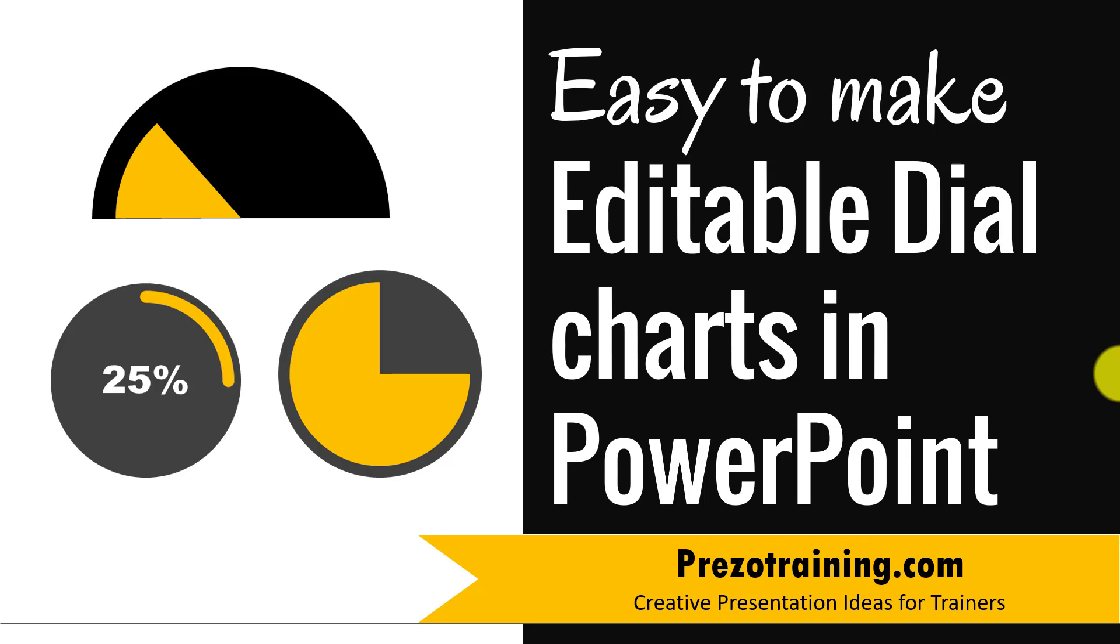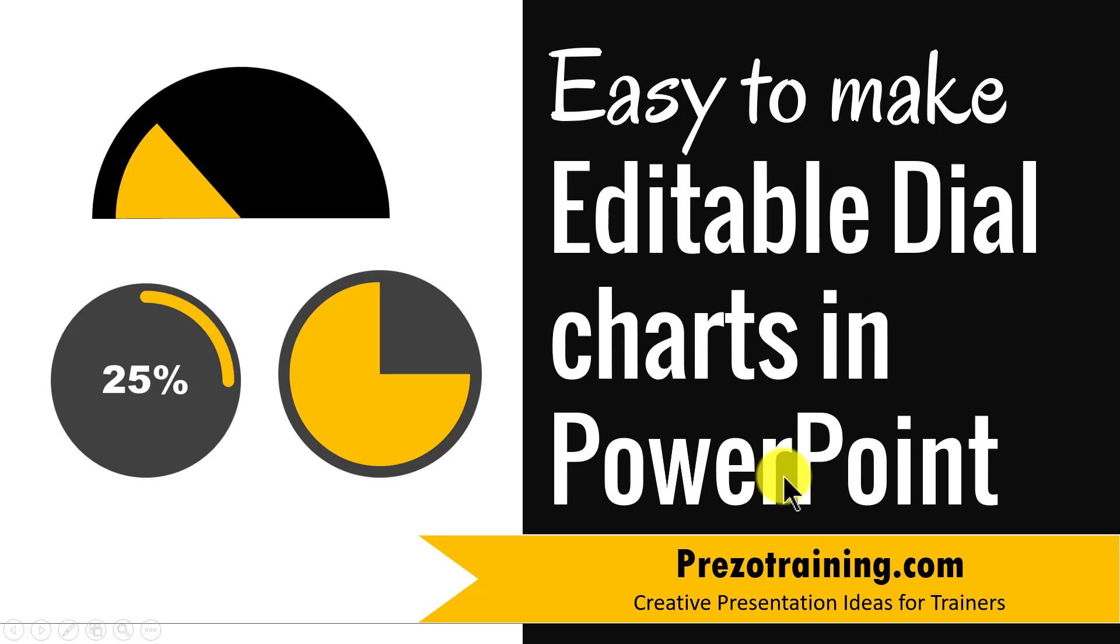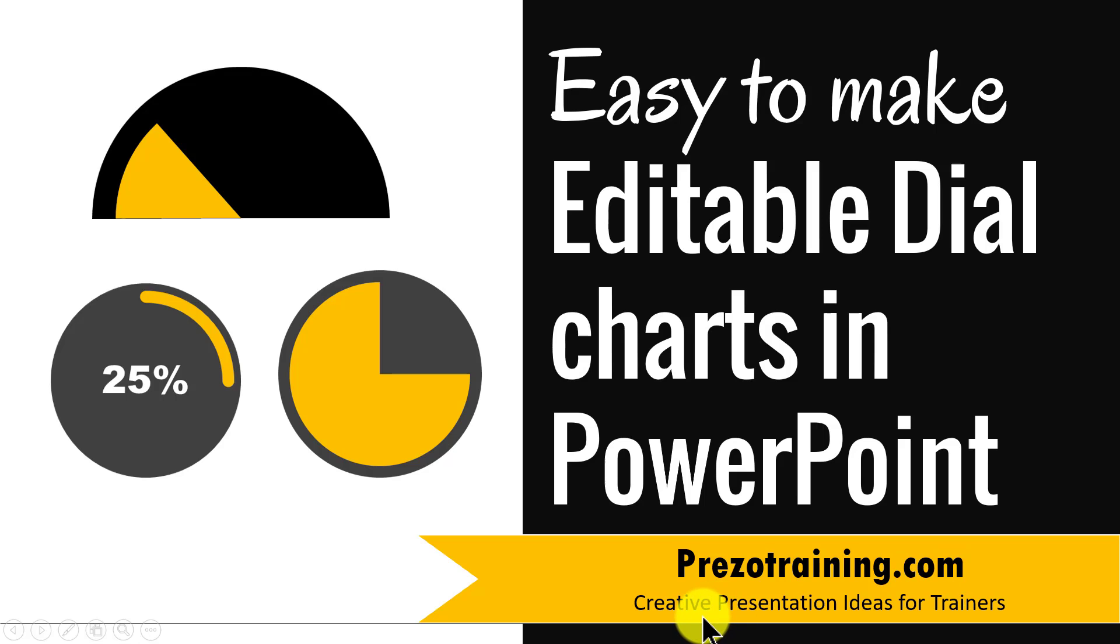Hi, in this video I'll teach you some easy to make editable dial charts in PowerPoint. I'm Ramgopal from PrezoTraining.com, a site that offers creative presentation ideas for trainers.